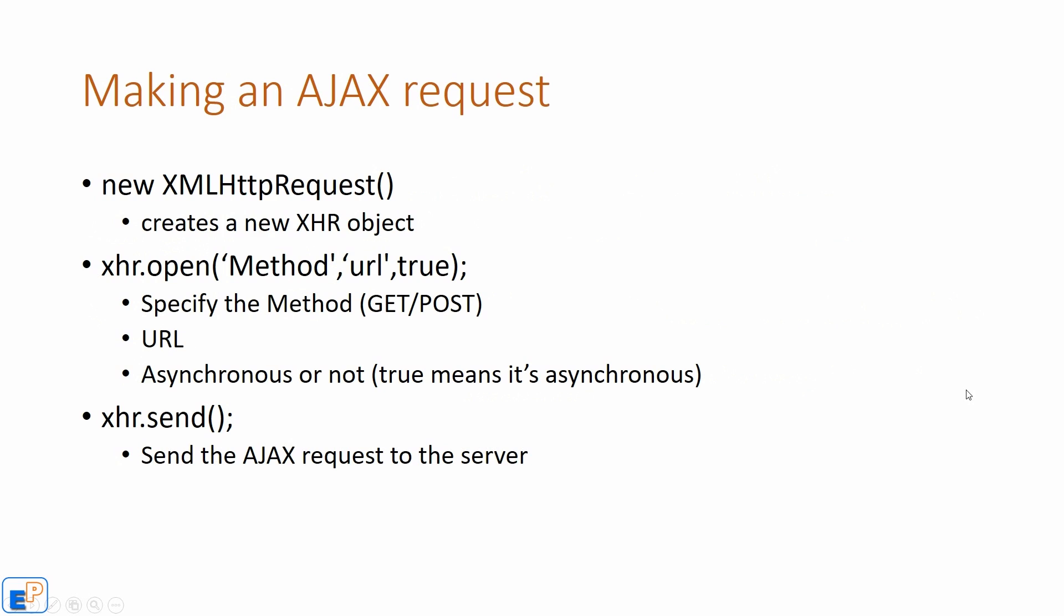So how do you make an Ajax request? The XMLHttpRequest in JavaScript is an object. We'll go over this syntax later on when we're covering how to actually write the code. You'll start off by creating a new XMLHttpRequest object using the new keyword.